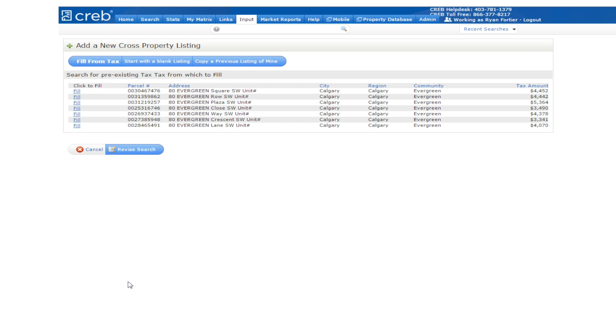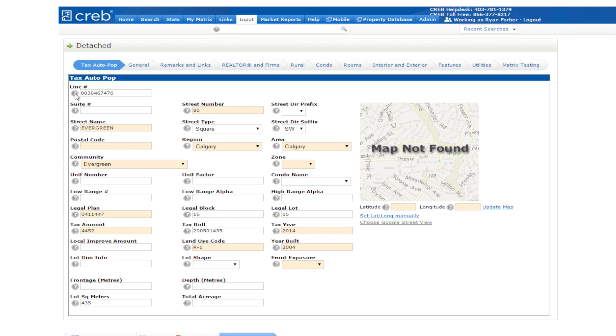You should now see the results of your search. Click on Fill at the beginning of the result that matches your property to auto-populate information into your listing. After clicking Fill, the listing input form now displays with your tax auto fields completed for you. Remember to always verify the information in the auto-populated fields. You will now need to complete the remainder of the mandatory fields before you can submit your new listing.